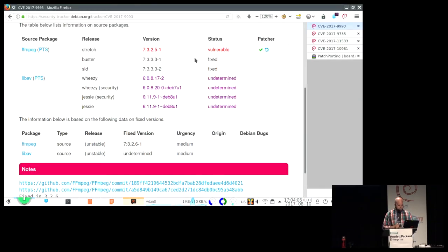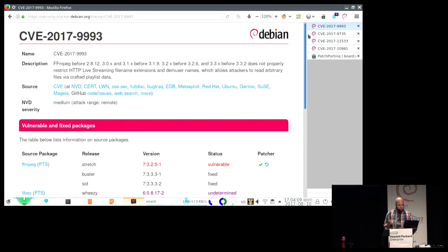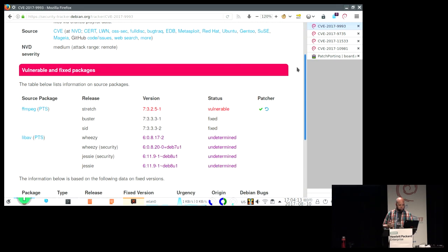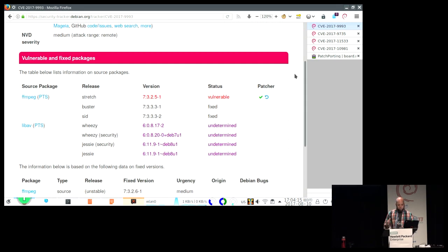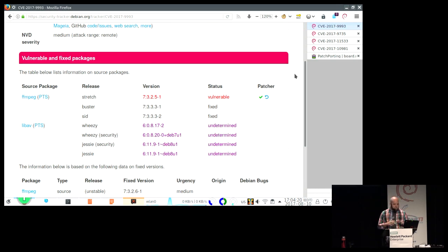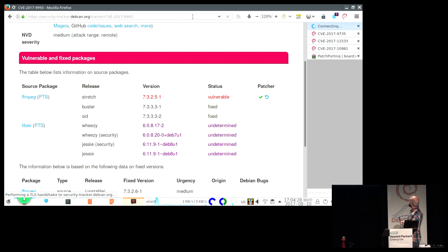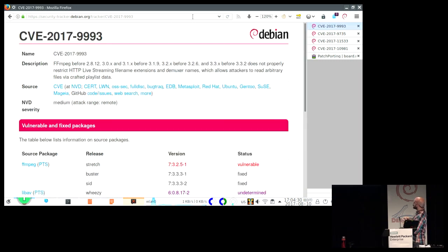Let's go to demo time. So this is, for example, one vulnerability. This is a moving target because all the time they are fixing problems in Debian, so we'll try to make sure all the demos work. The normal security tracker looks like this.